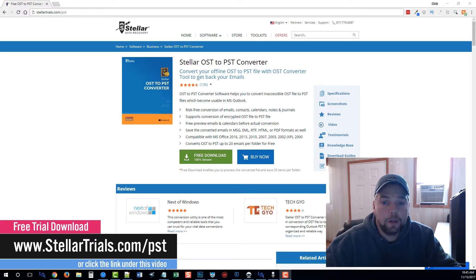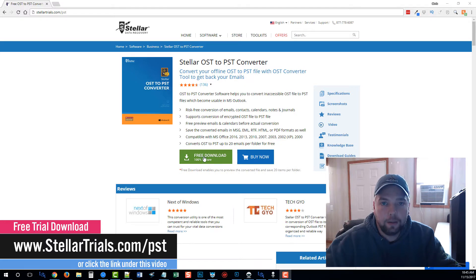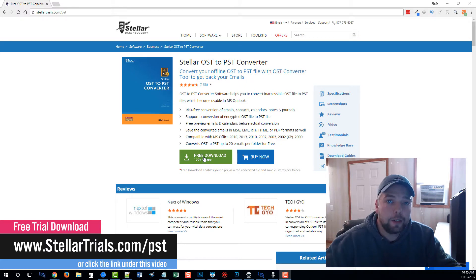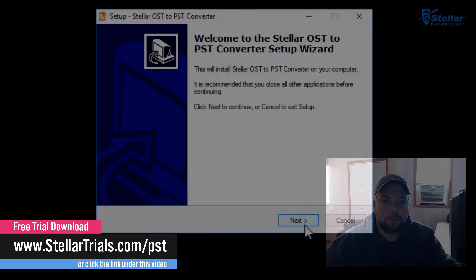The first thing you want to do is follow the link on your screen where you can visit this website and once you're here click the free download button. Go ahead and install the software on your computer and then we're going to show you how exactly to use it.